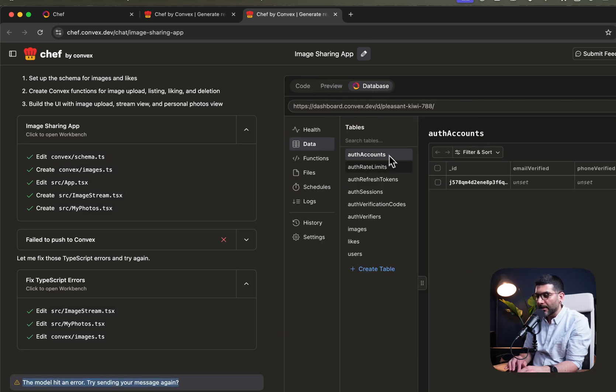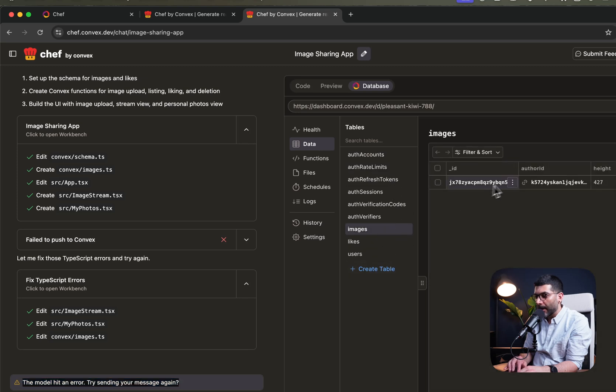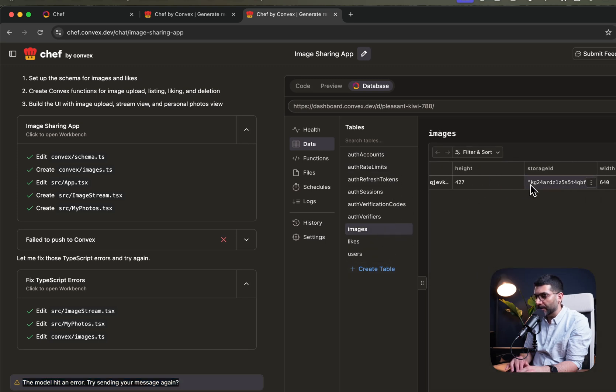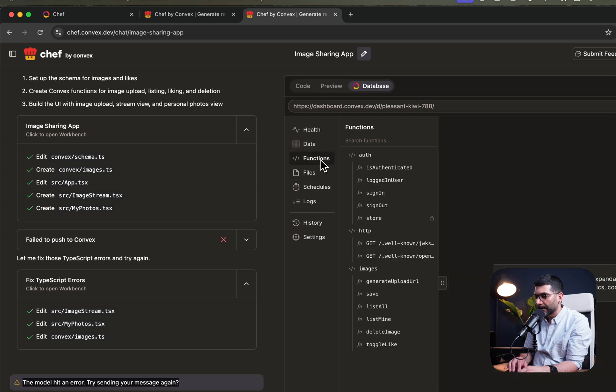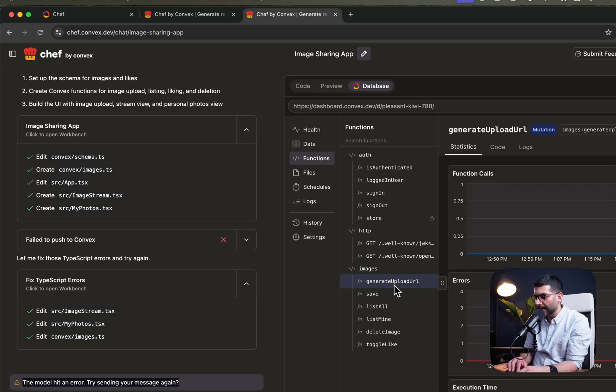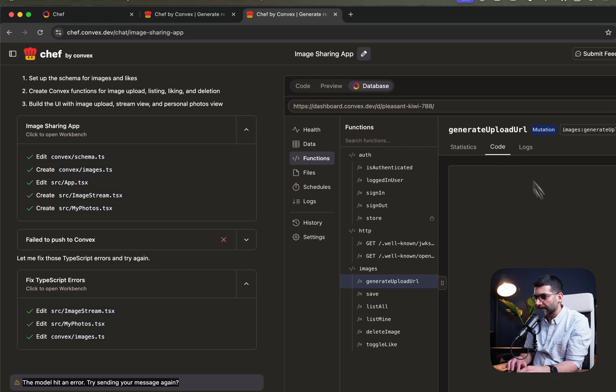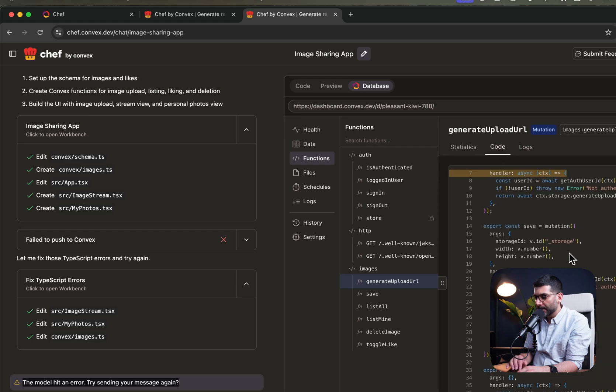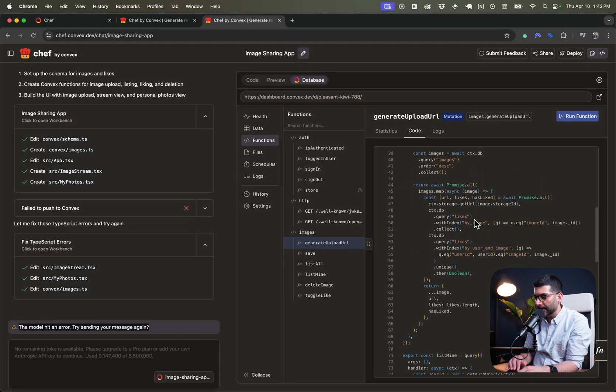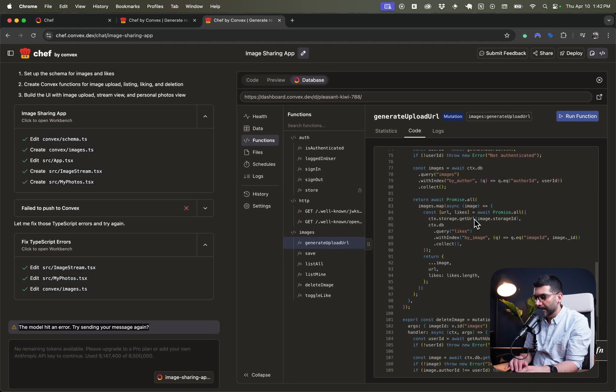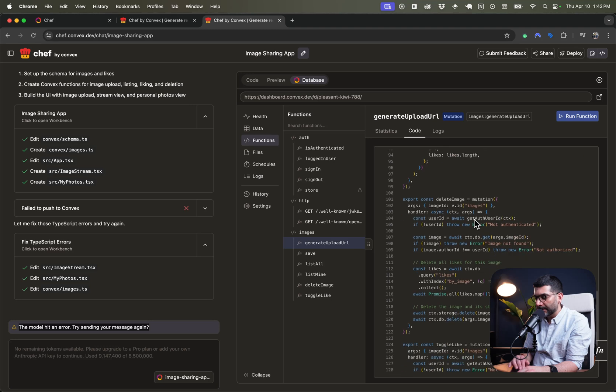So again, in the auth account, I have one user. I have the images. This is just the one that we just dropped. Likes, users, the functions that we need. To generate upload URL. This is insane.